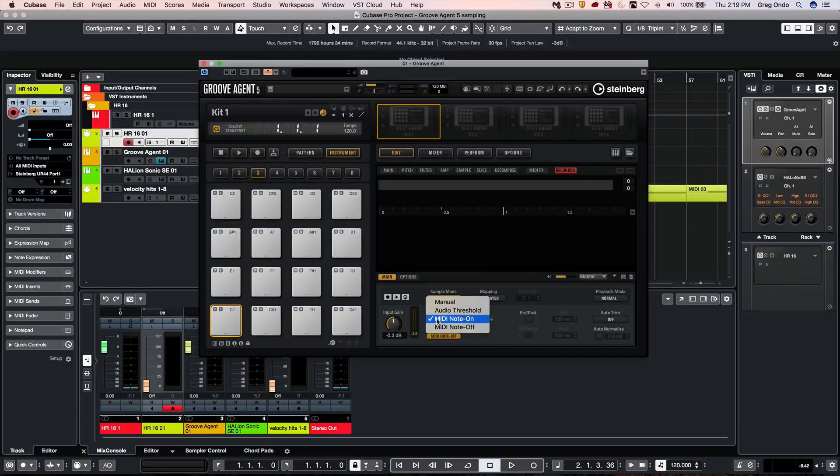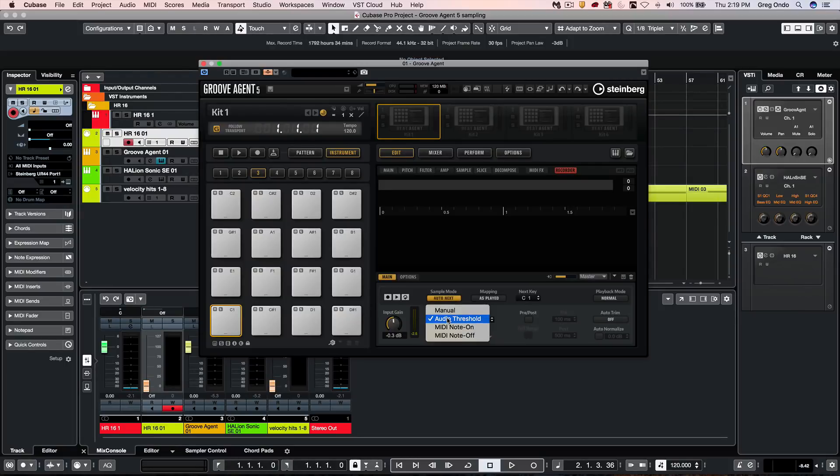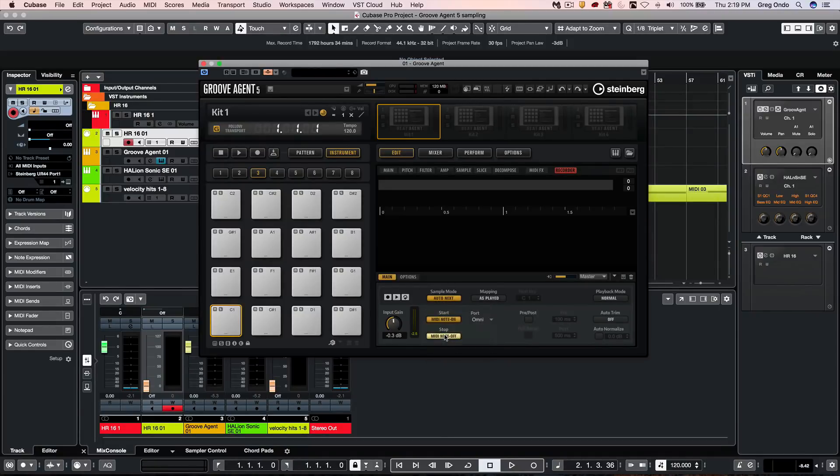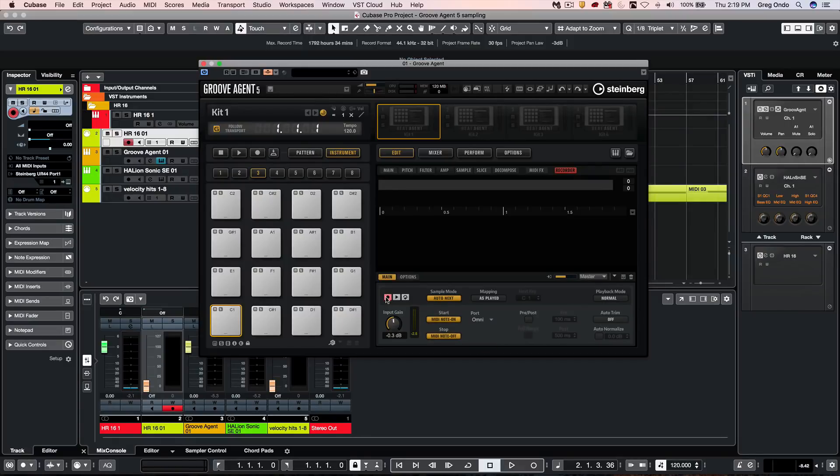Different start options for manual, audio threshold where you could define your threshold in dB. And I'm going to choose MIDI note on for my start and MIDI note off for the stop. And I want to just click on the record enable.